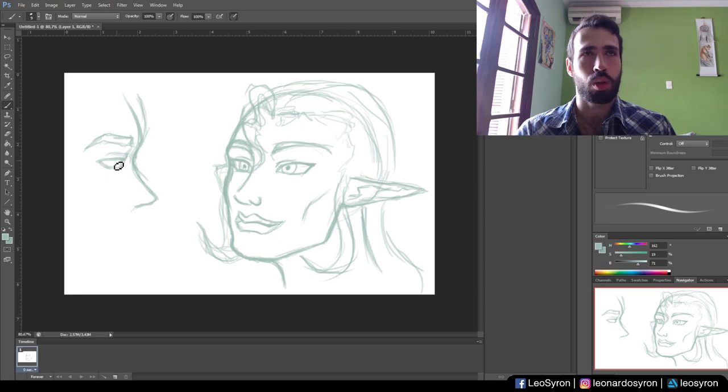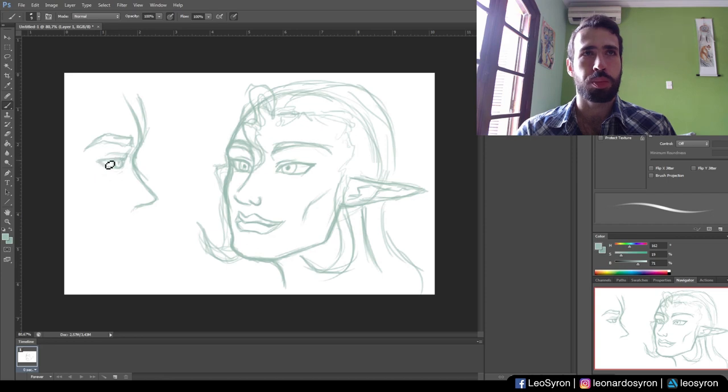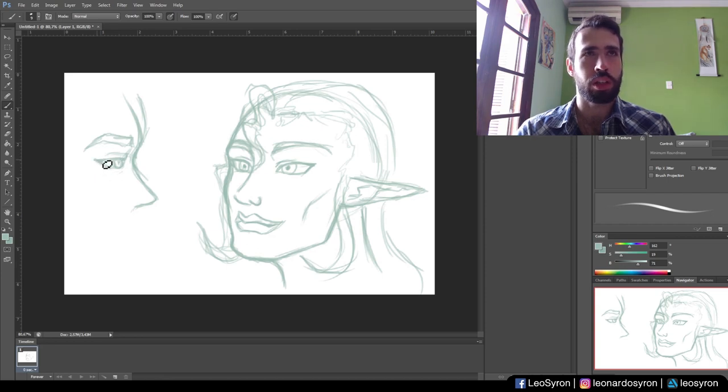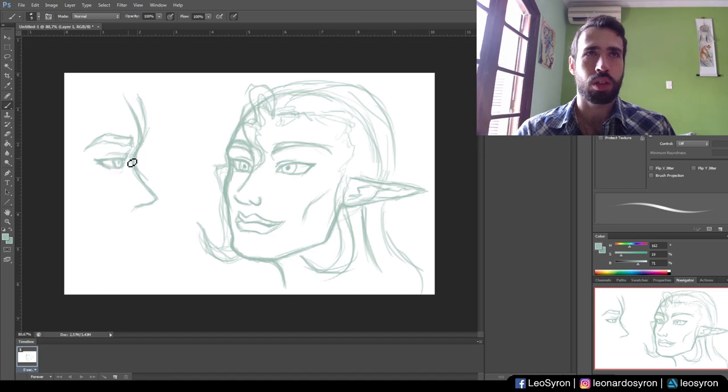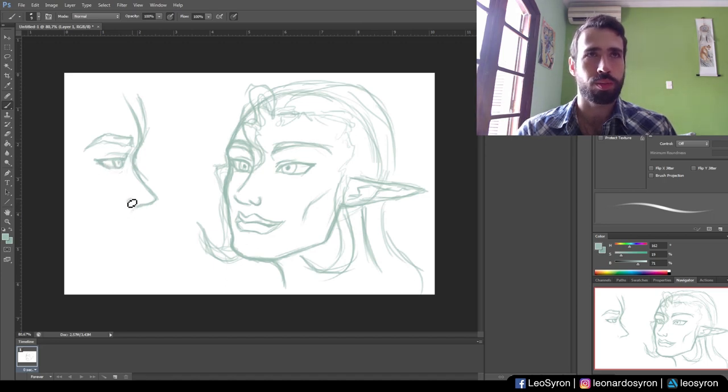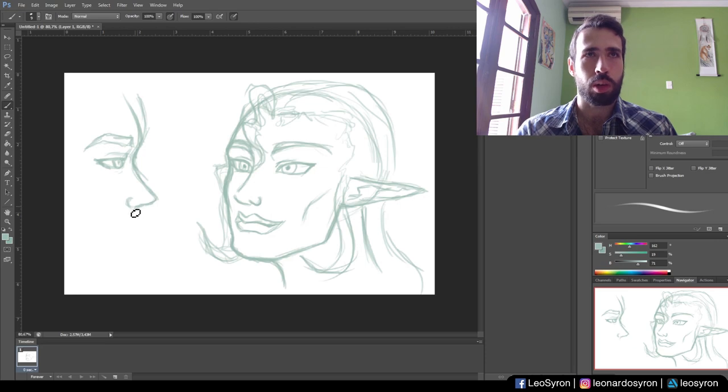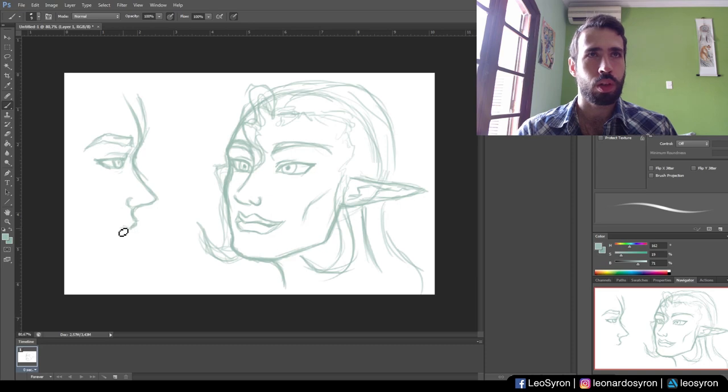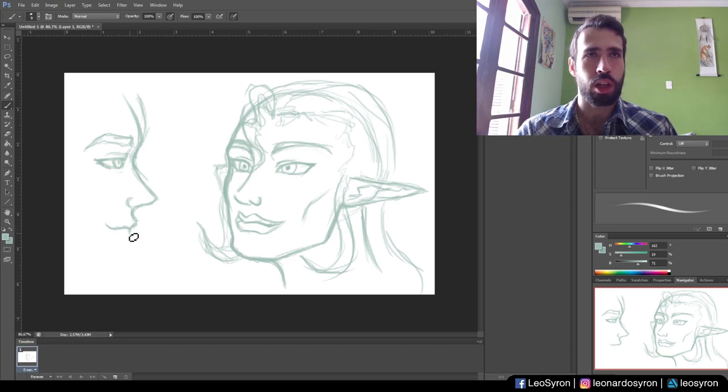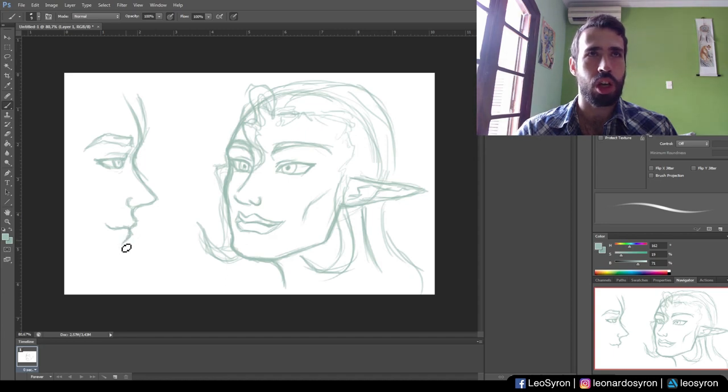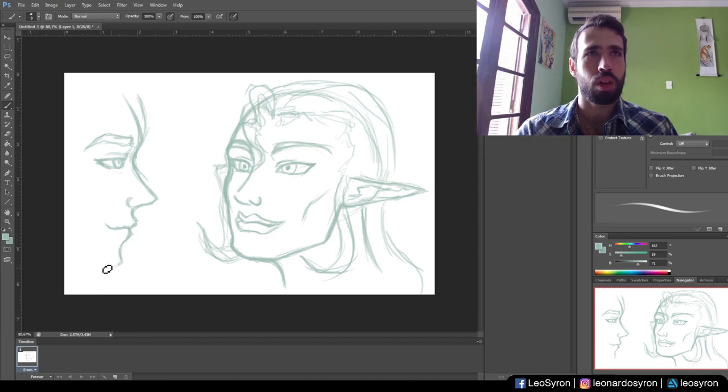But just finding that answer, just looking for that answer, that per se is rewarding. Finding out, trying things, that's a reward in itself. Just like Bruce Lee said, success is in the journey, not in a goal. So just so long as I am sincere to myself and I keep on giving my best, I am on the right path somehow.